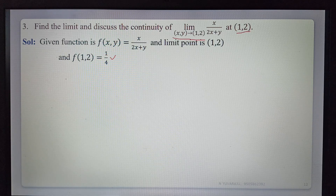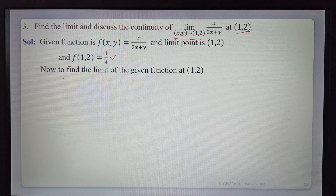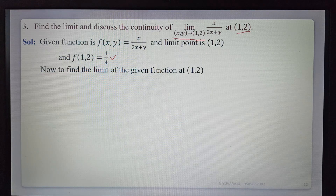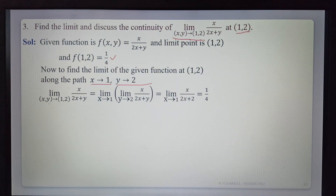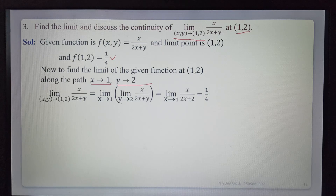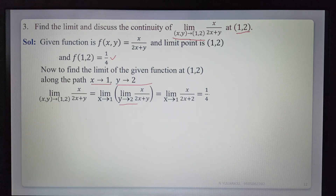Since the limit point is (1,2) which is non-zero, we find the limit along both paths. First path — x tends to 1, then y tends to 2: limit as (x,y)→(1,2) of x/(2x+y) = limit as x→1 of [limit as y→2 of x/(2x+y)]. Substituting y = 2 gives limit as x→1 of x/(2x+2) = 1/4. Along this path, the limit is 1/4.